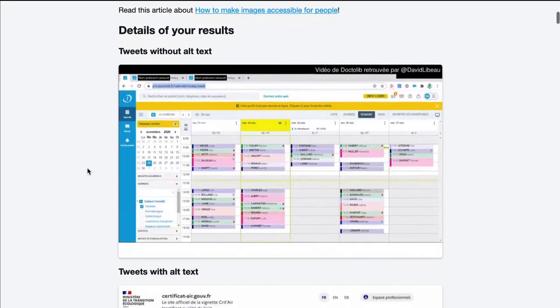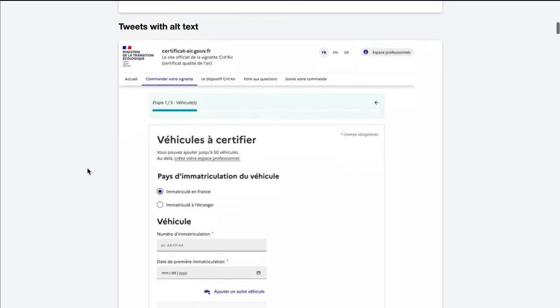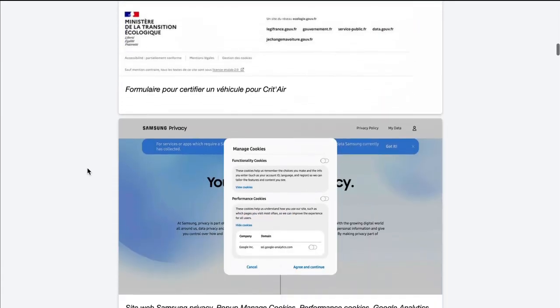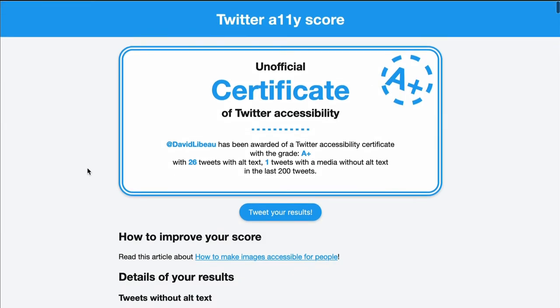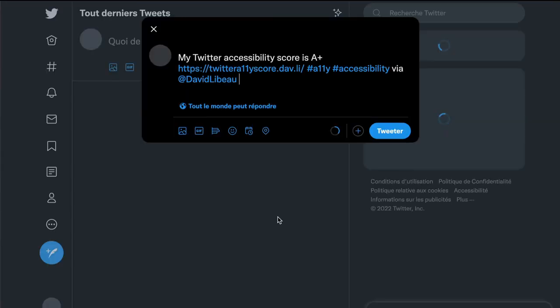The tool also details which tweets you put alt text on and which you don't. You can also tweet your results if you want to share them to the world. That's it for the Twitter XGBT score.